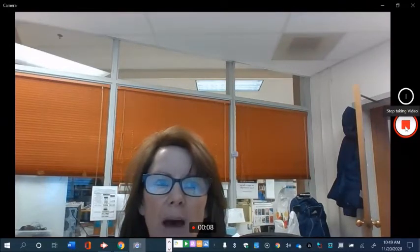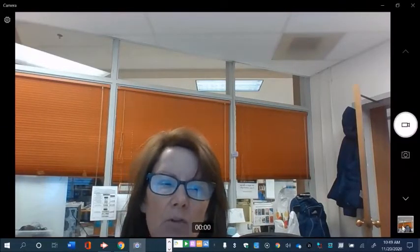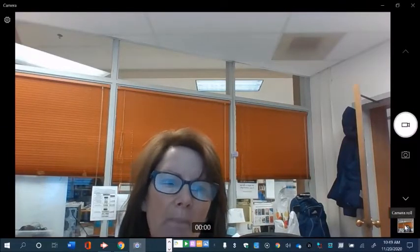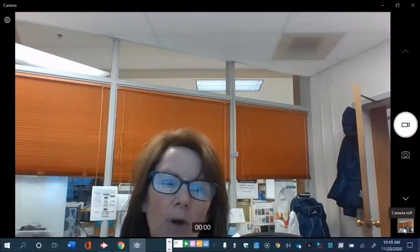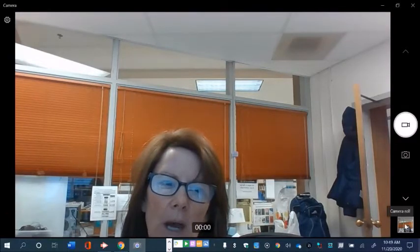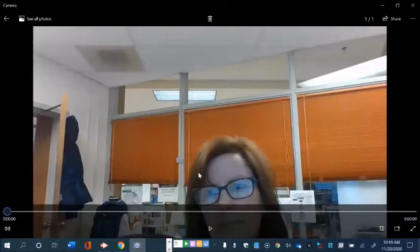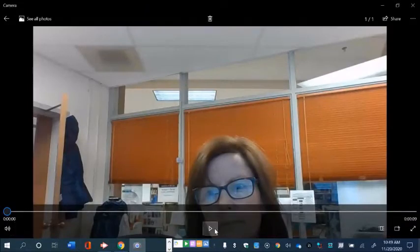Click the little red box and your video will pop up in the bottom right. It's also in the camera roll, so you'll click on that and there's your video.